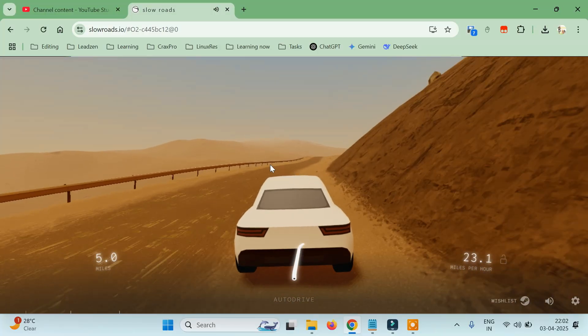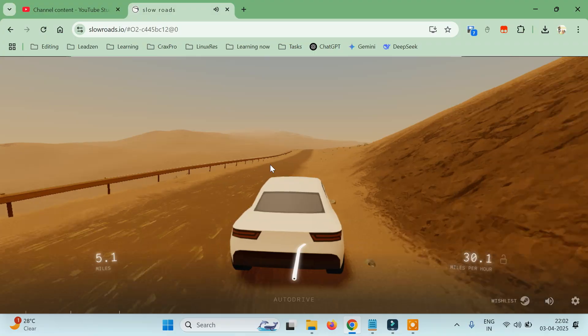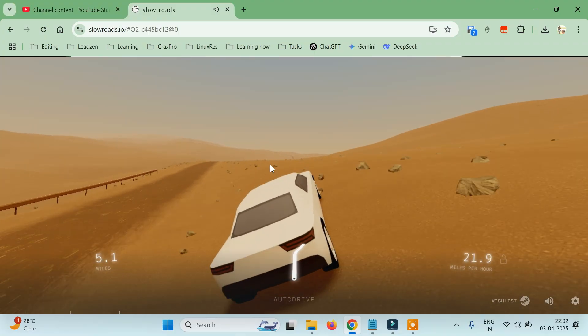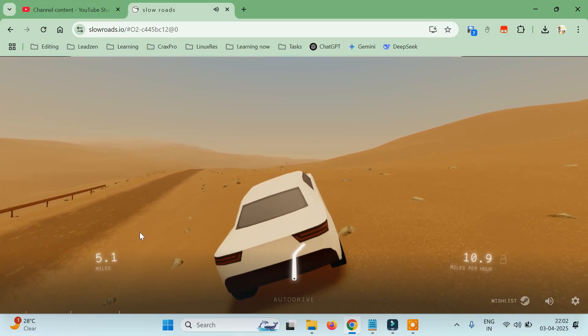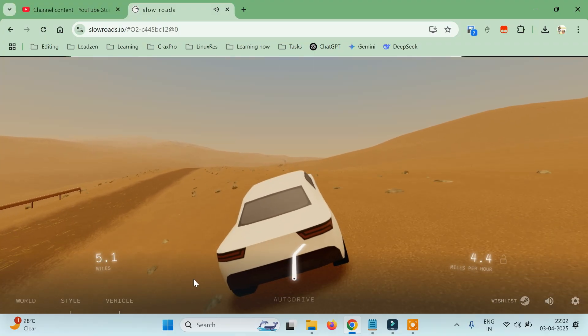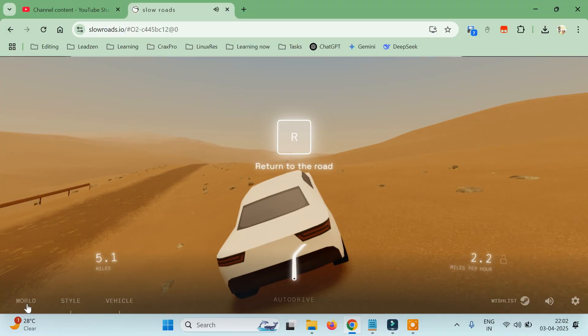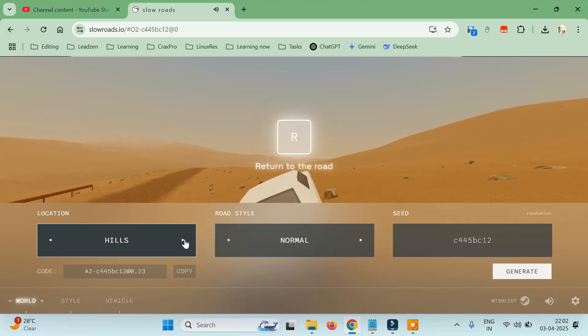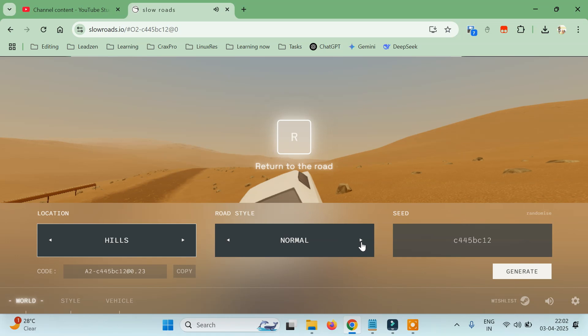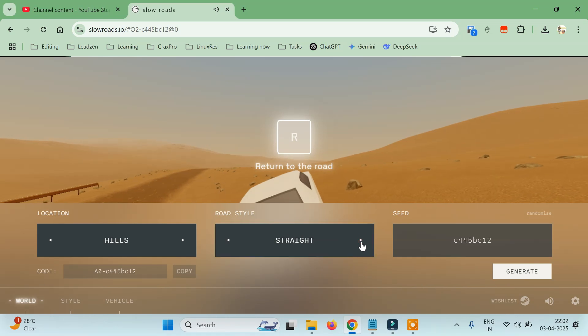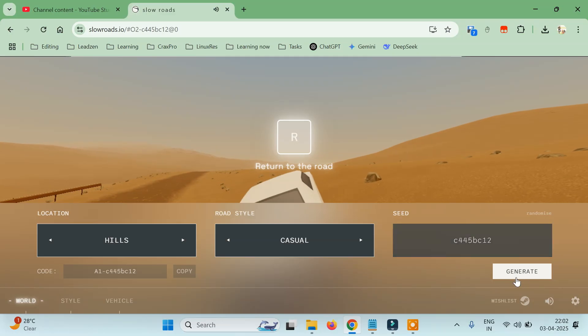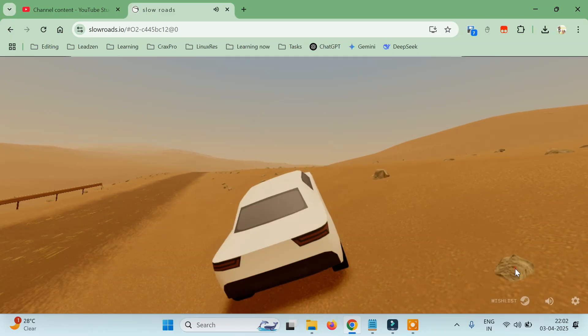You can also configure settings here. You can change the world type from off-world to hills, change the road style to normal, winding, straight, and casual. You can also change the color. Let's just generate one.